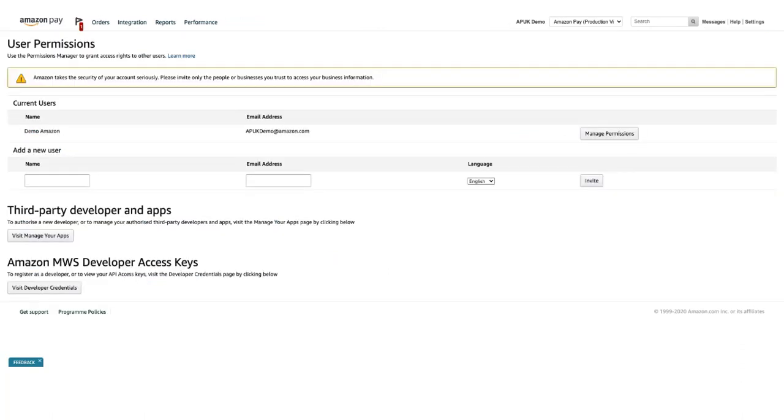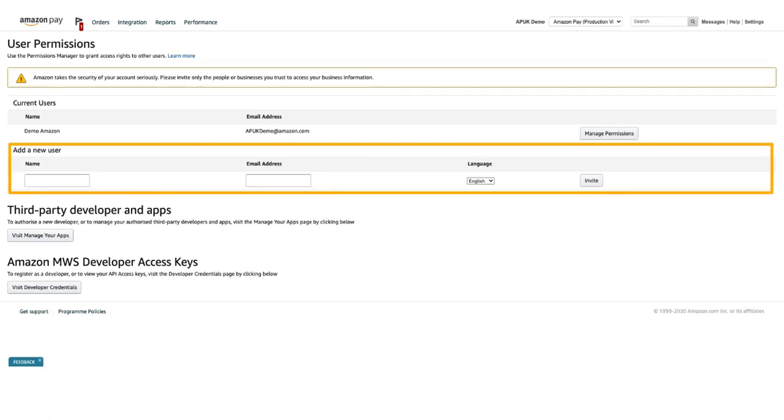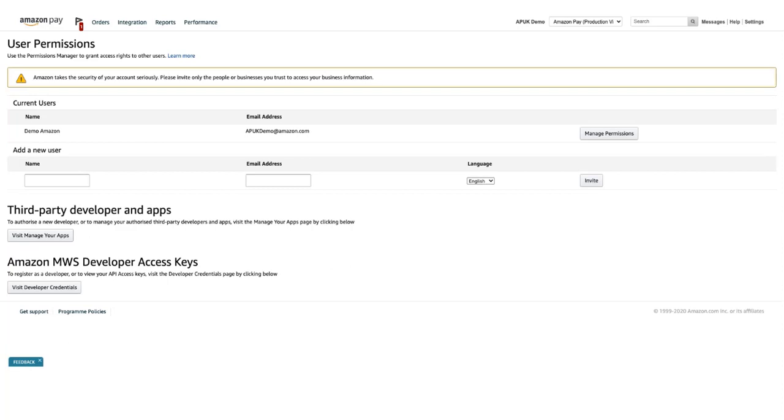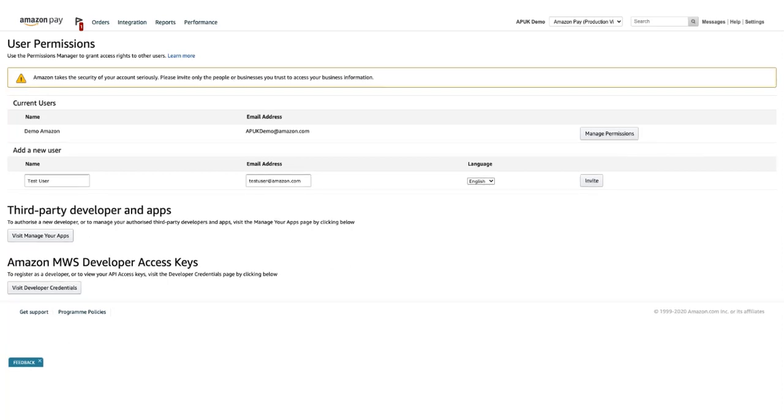Seller Central uses an invitation model to manage user accounts. In the add a new Seller Central user section, enter the user's name, then enter their email address, choose your preferred language, and then click invite.